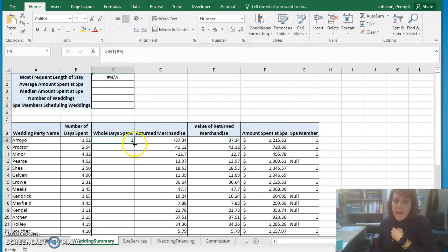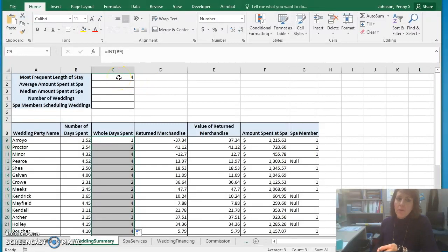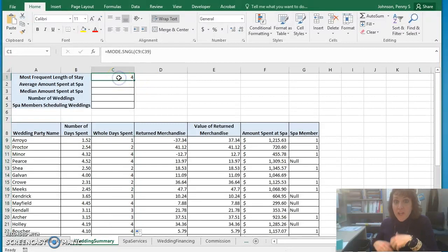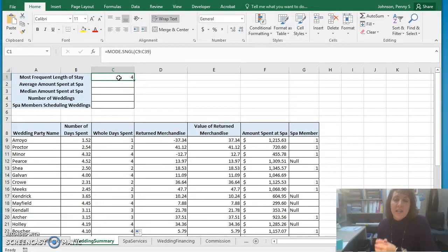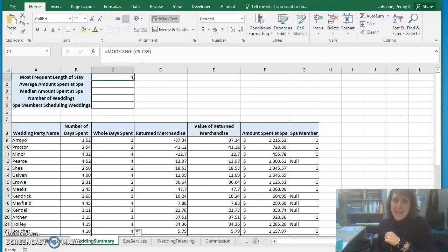Then auto fill that in the entire column, and notice then your mode function will produce a result because it now has data in order to calculate a result. So that's the fix that you can apply for that step.